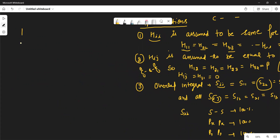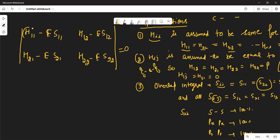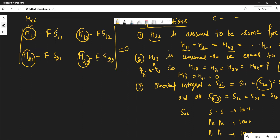That secular determinant is: H11 minus E·S11, H12 minus E·S12, H21 minus E·S21, H22 minus E·S22, and this determinant is equal to zero. You can see three types of integrals are used: H11 and H22 type — these are known as Coulomb integrals. H21 or H12 — these are known as exchange integrals. And the integrals represented by S — these are known as overlap integrals.